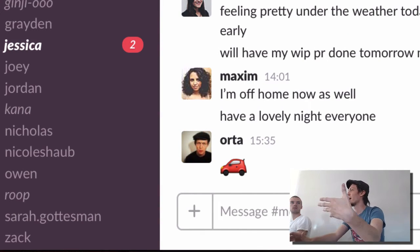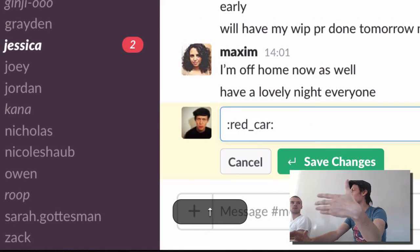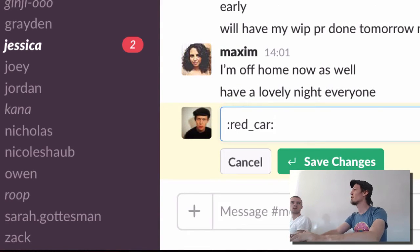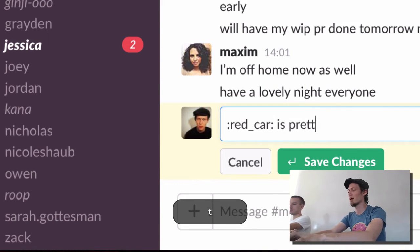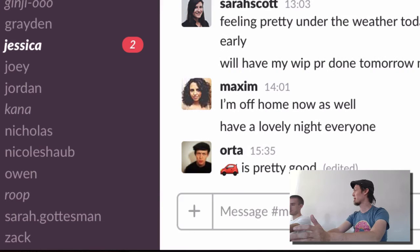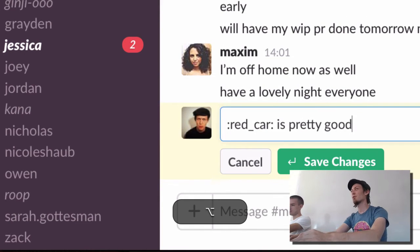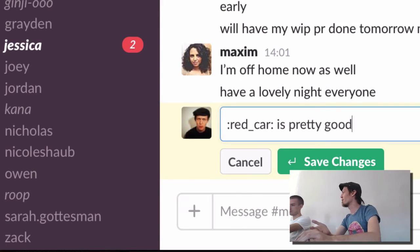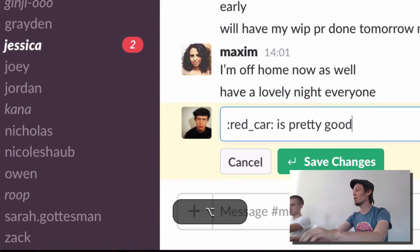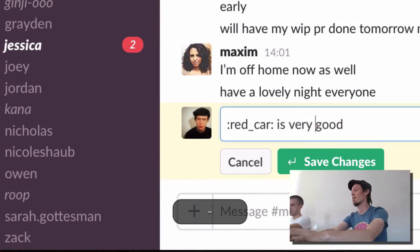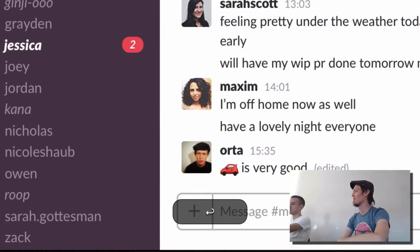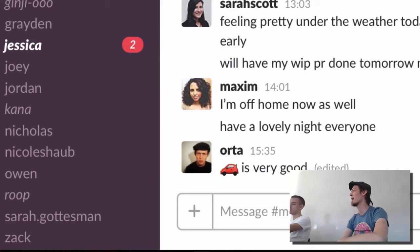If you press Up, it takes you back into editing the last message you wrote. So if you needed to make a quick edit — say you want to change the word 'pretty' to 'very' — you press Up to go edit it, use Alt to jump across, Shift+Alt to select the word, write the new word, then press Enter. That is how you fix typos in under half a second.